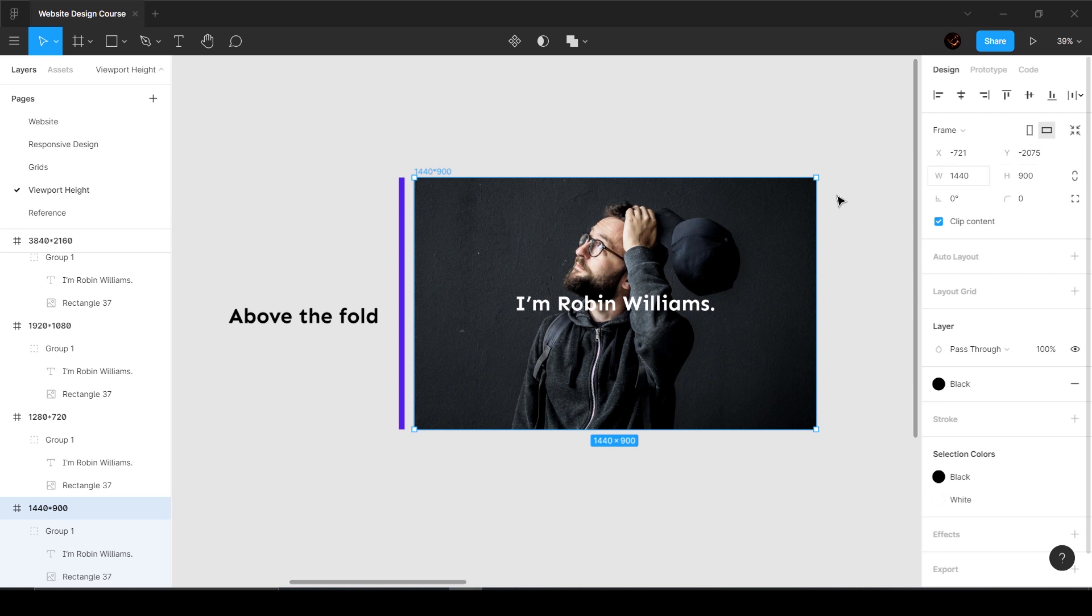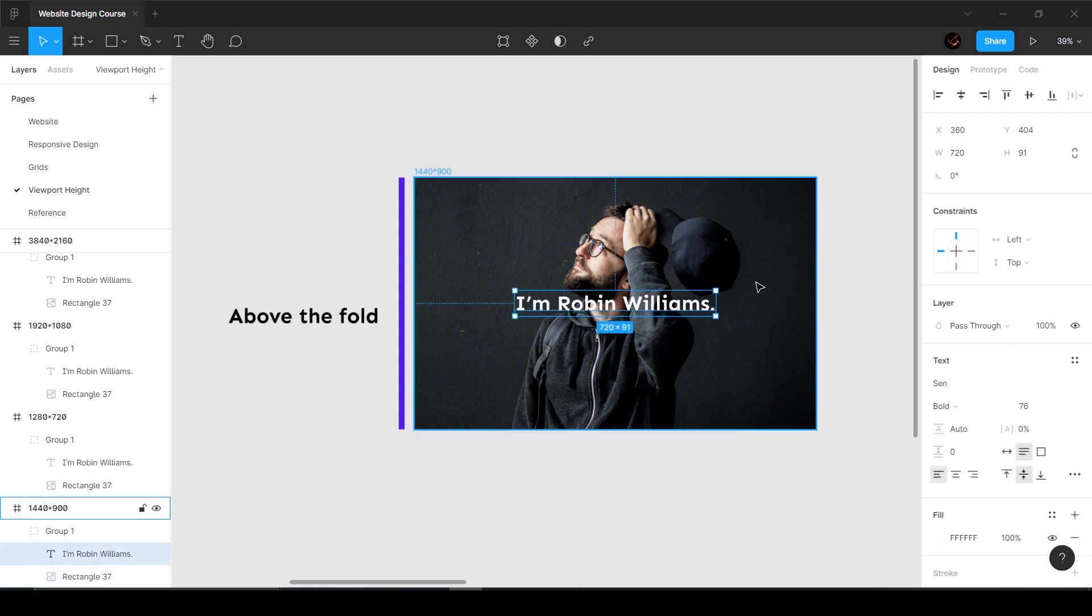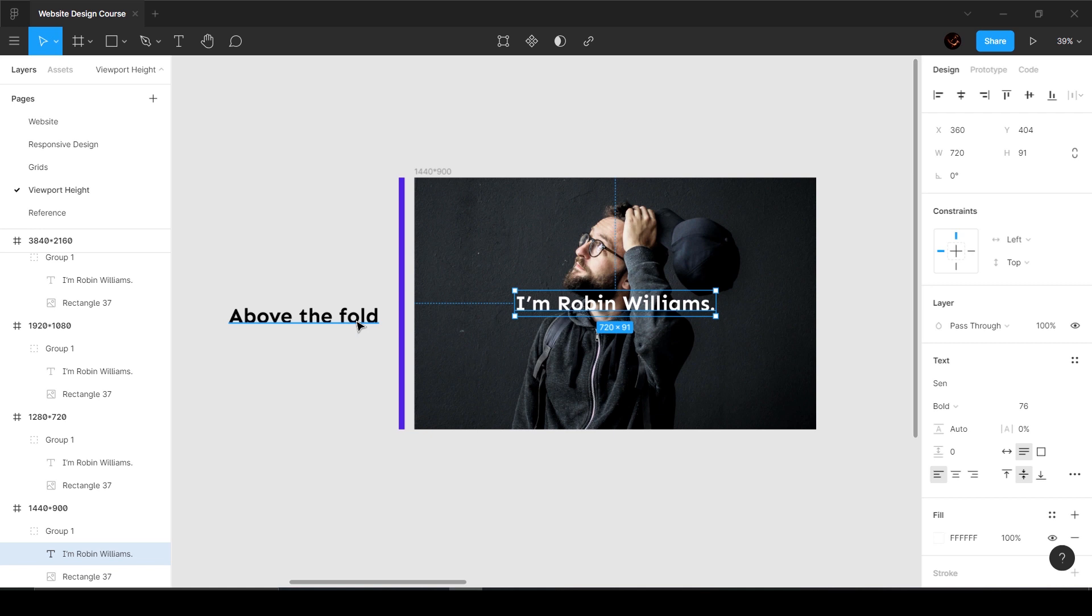I defined the height to be 1440 pixels, and this text is going to be in the center of this image at all times. This looks pretty cool. This section is called above the fold, which means this is what you see before you scroll on your monitor or desktop or laptop.